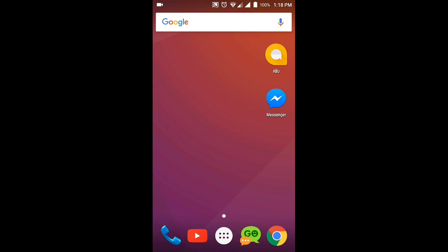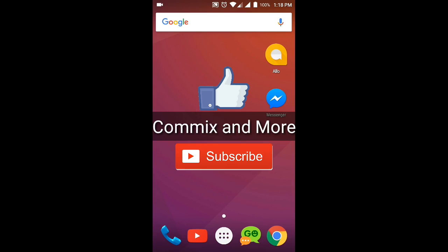And that is how we compress a video in our Android phone. If you like this video, give us a thumbs up. If you have questions or clarifications, please leave them in the comments down below, and please don't forget to subscribe. Thank you for watching Commix and More.